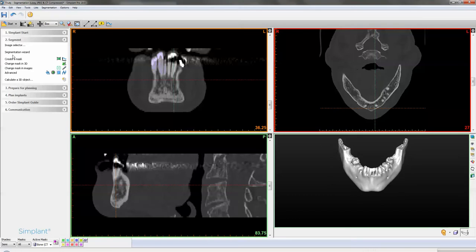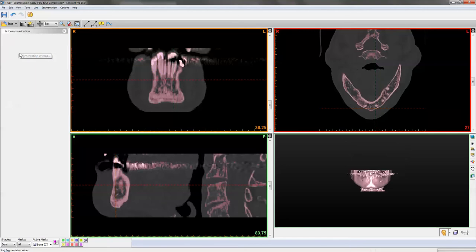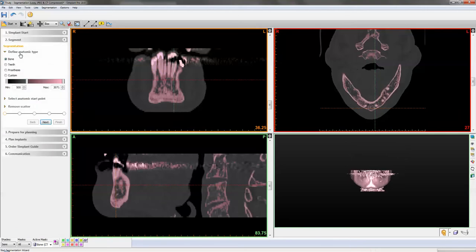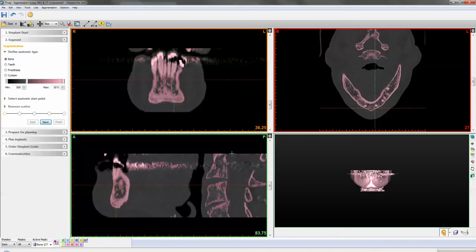We'll start off by going to segmentation wizard. The other options I would not recommend - they're far too complicated and time-consuming. In this video tutorial I'll be showing you that even by doing a basic cleanup using the segmentation wizard, it is still sufficient to retrieve your buccal and lingual envelopes of your prosthesis.